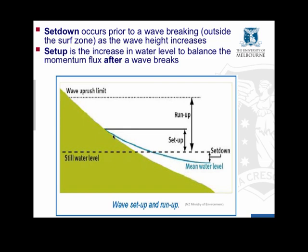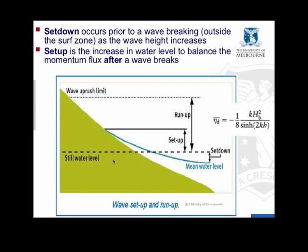There's also set down associated with shoaling outside of the breakpoint, outside of the surf zone. So we have a reduction in mean water level below the still water level outside of the surf zone and that's called set down. And then we have this setup inside the surf zone.